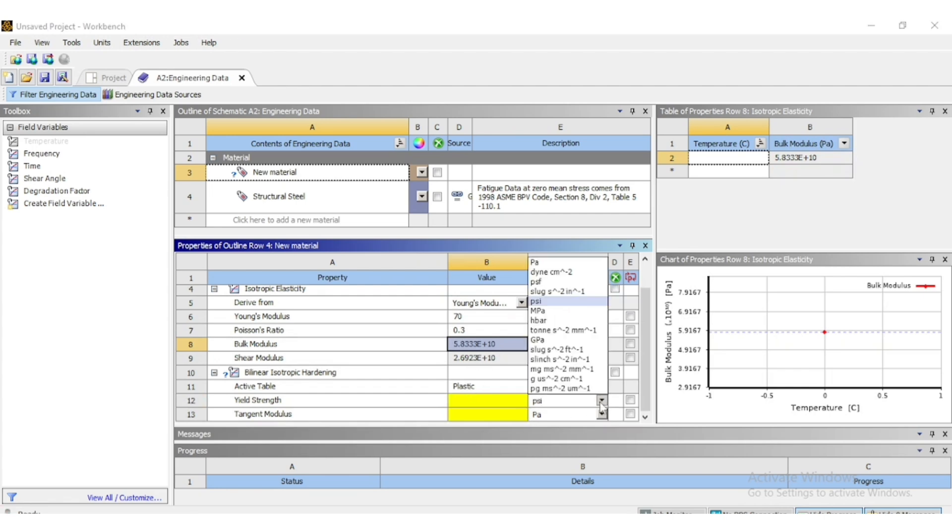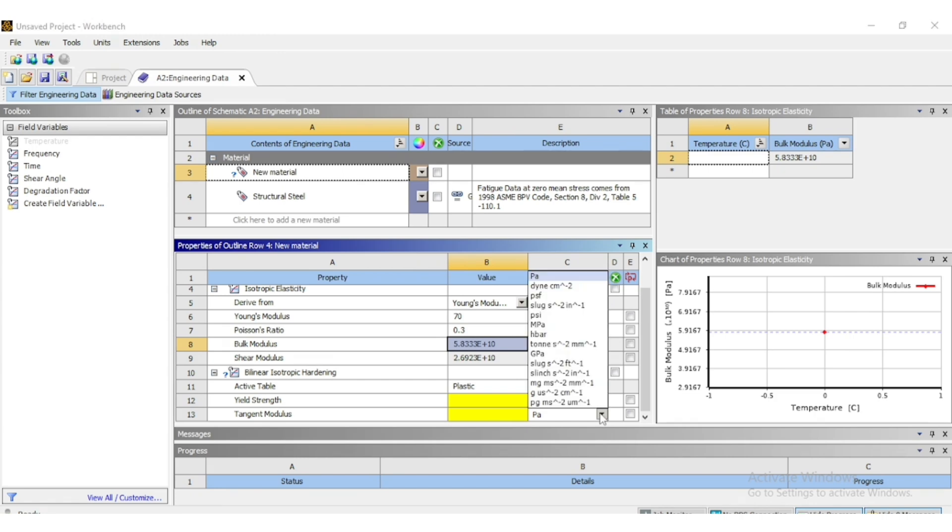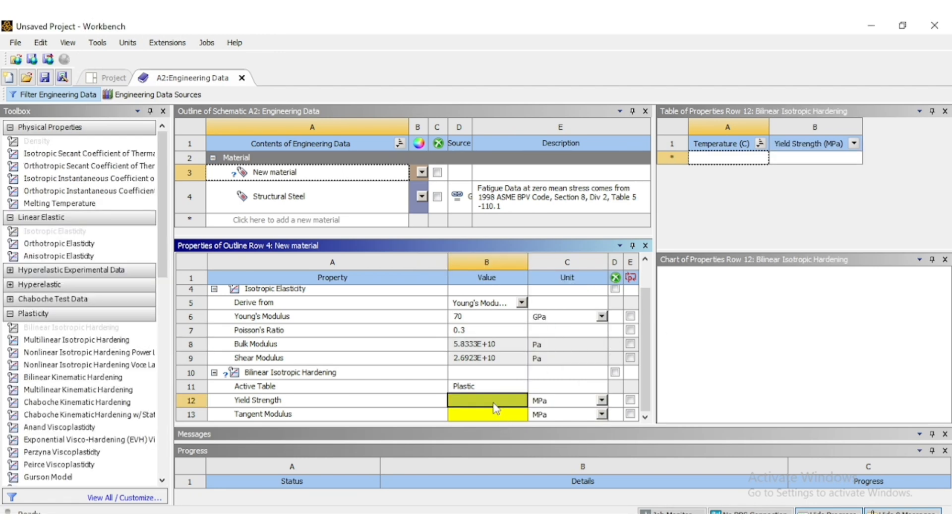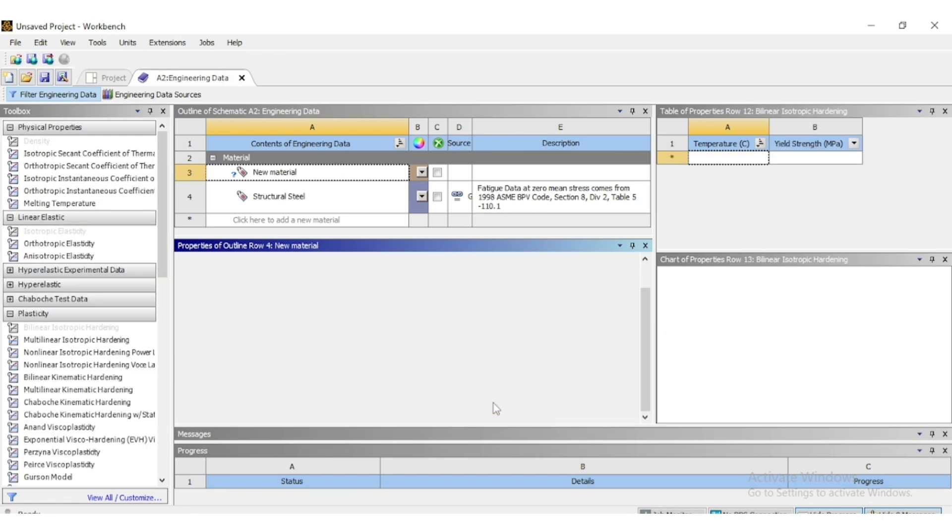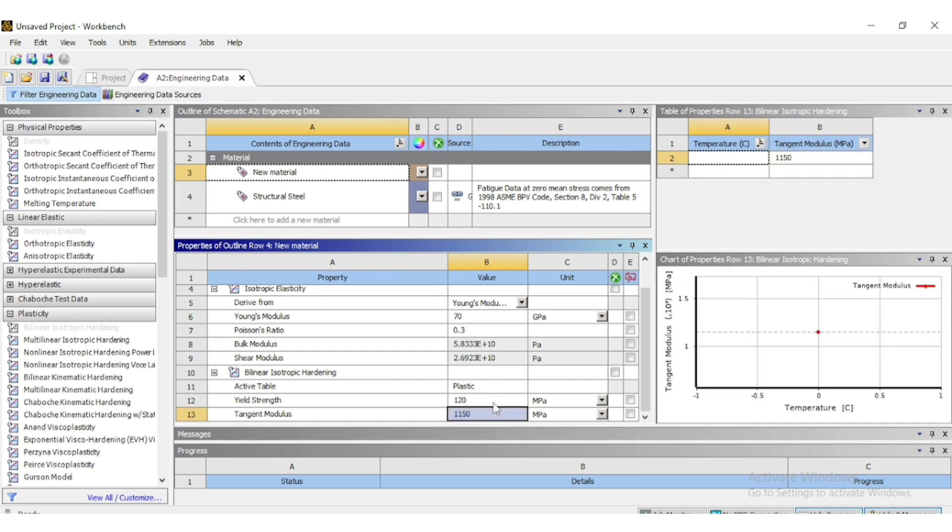Now all the yellow marks are gone and now your material is defined with the density, isotropic elasticity, and bilinear elastoplastic hardening properties.